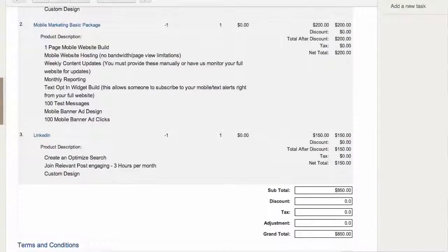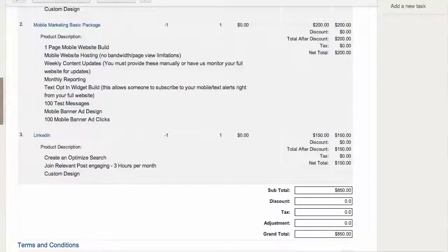Then we have the LinkedIn. So I just need to know what product code we're using, how we're going to implement this to get this done, who to assign it to.